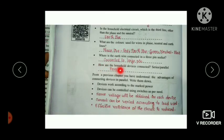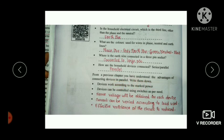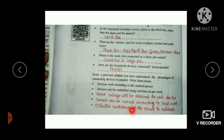Household devices are connected in parallel. The advantages of parallel connection are: devices work according to their marked power, devices can be controlled individually using switches, the same voltage is obtained for each device, current can be varied according to load, and the effective resistance of the circuit is reduced.